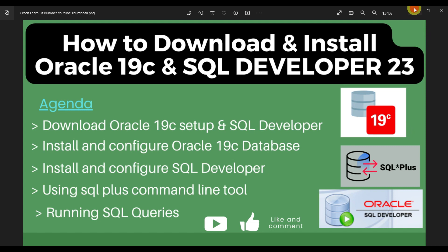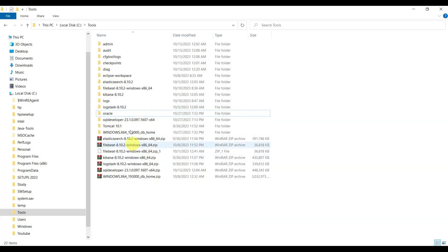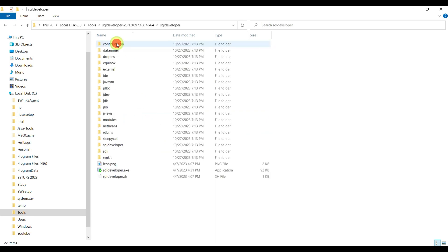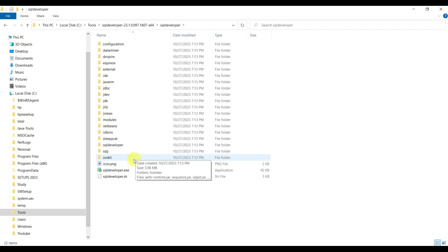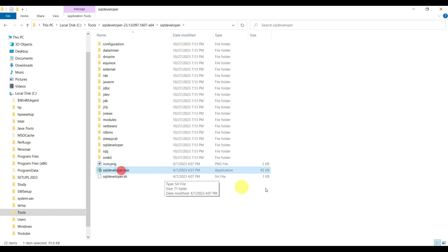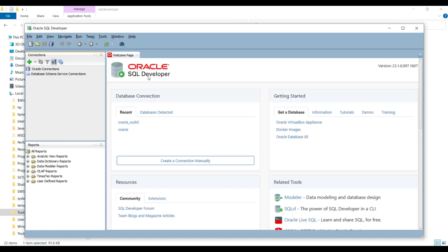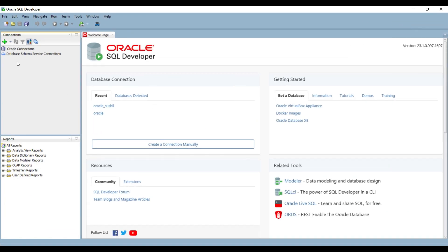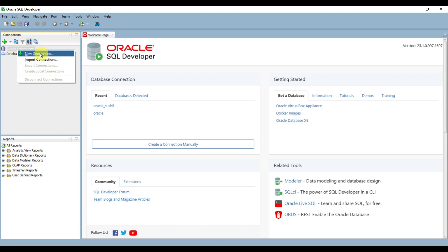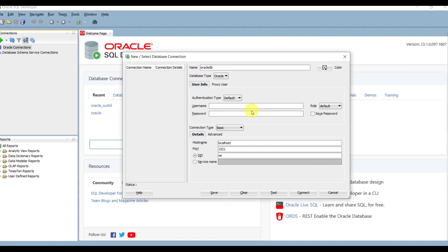Now we will install Oracle SQL Developer and connect to the Oracle database. Go to the directory where you extracted SQL Developer, find the exe file, and click on it to start SQL Developer installation. Once installed, SQL Developer will open. You can see there is an Oracle connection section - right-click on Oracle connection and select New Connection.